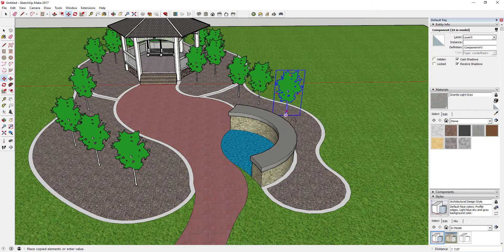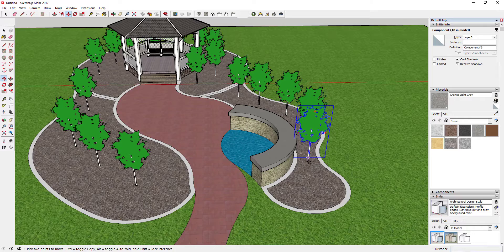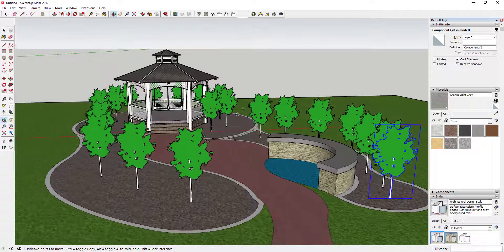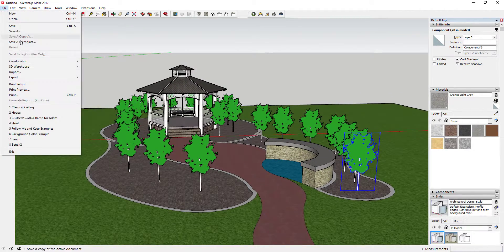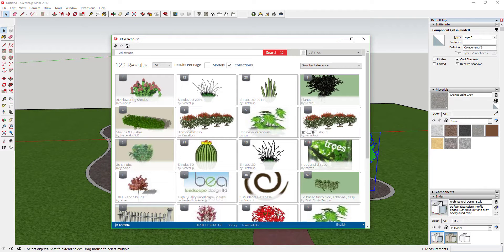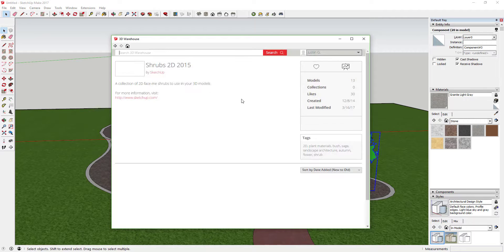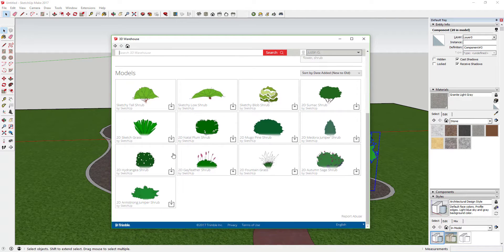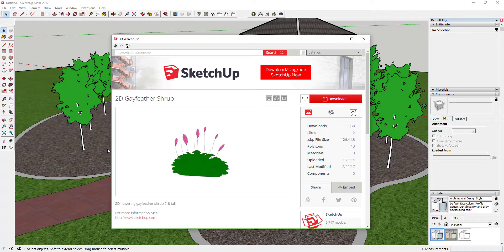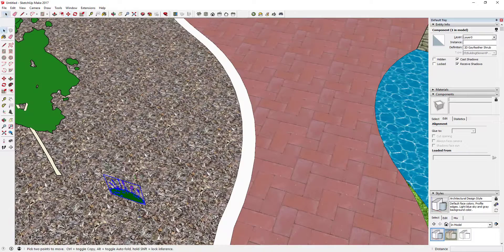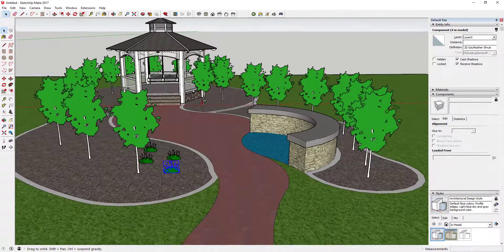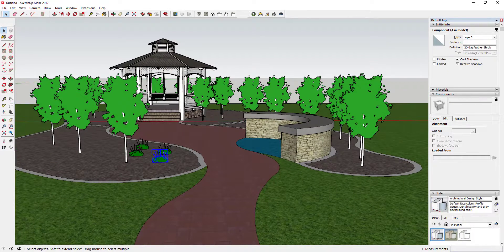You could also come into the 3D Warehouse and look for something like 2D shrubs — there's this 'Shrubs 2D 2015' also from SketchUp. You can bring some of these in and select pretty much any of them to drop into your model. That's one way to detail out your plantings using 2D face-me components, and it's great for just doing general landscape type stuff.